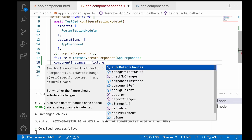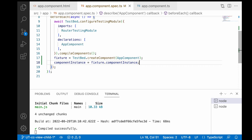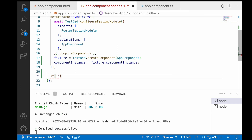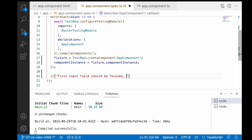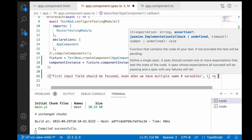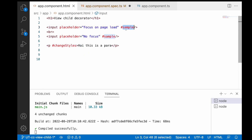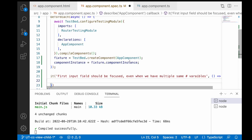The first test description is: 'first input field should be focused even when we have multiple same hash variables'. If you look at the HTML, we have 'sample' used as a hash variable in multiple places. As per our discussion, ViewChild will only focus on the first hash variable and will ignore all remaining ones with the same name. So the first input field should be in the focused state and the second should not be.